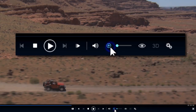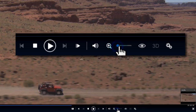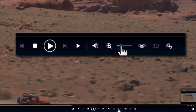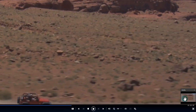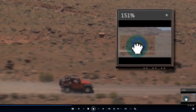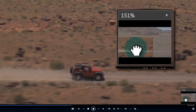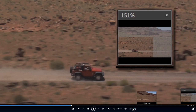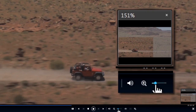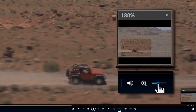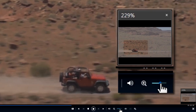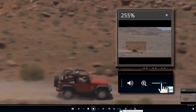Use the zoom slider in the player controls to crop in close on just part of the video frame. Drag the hand cursor to choose which part of the frame you zoom in on.